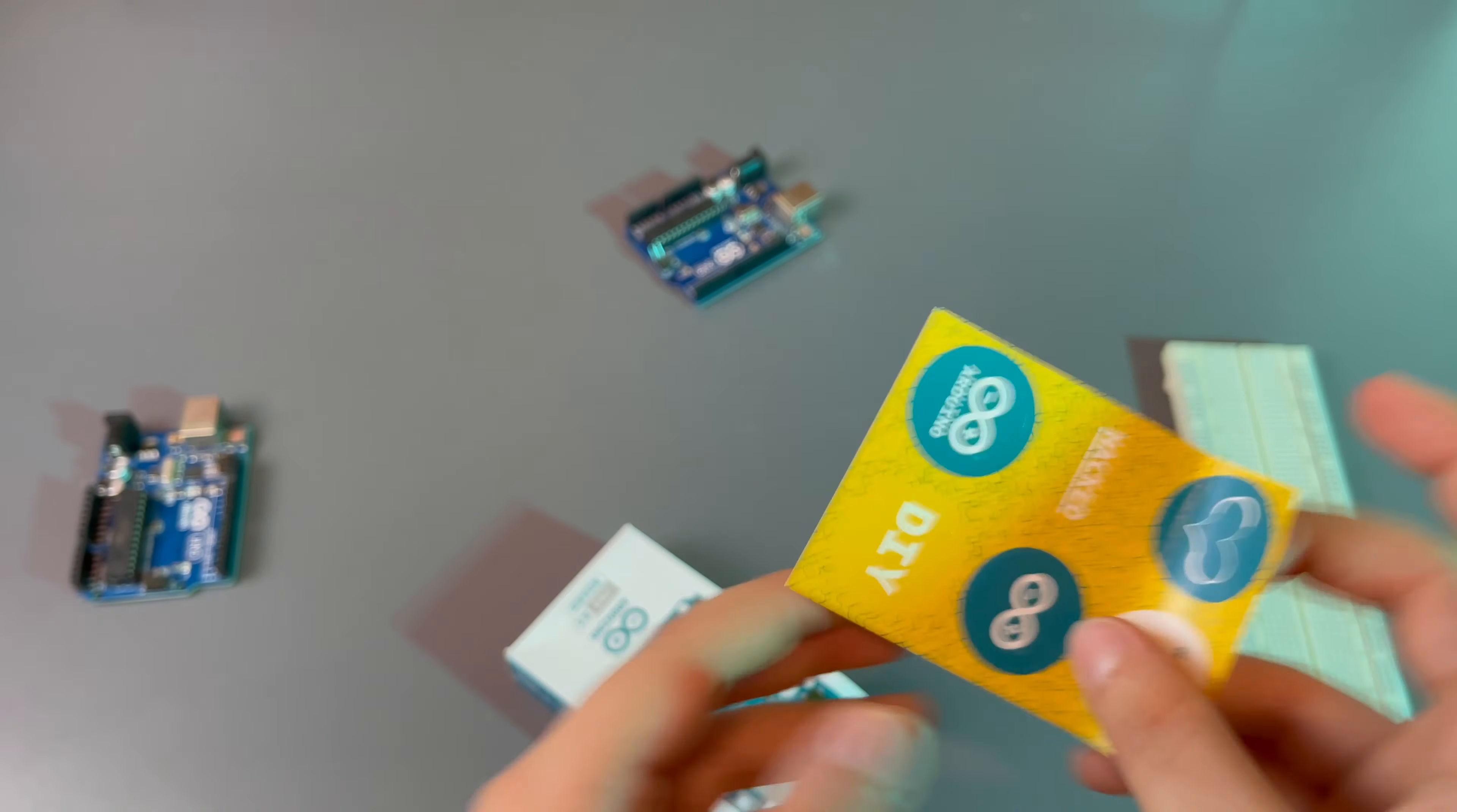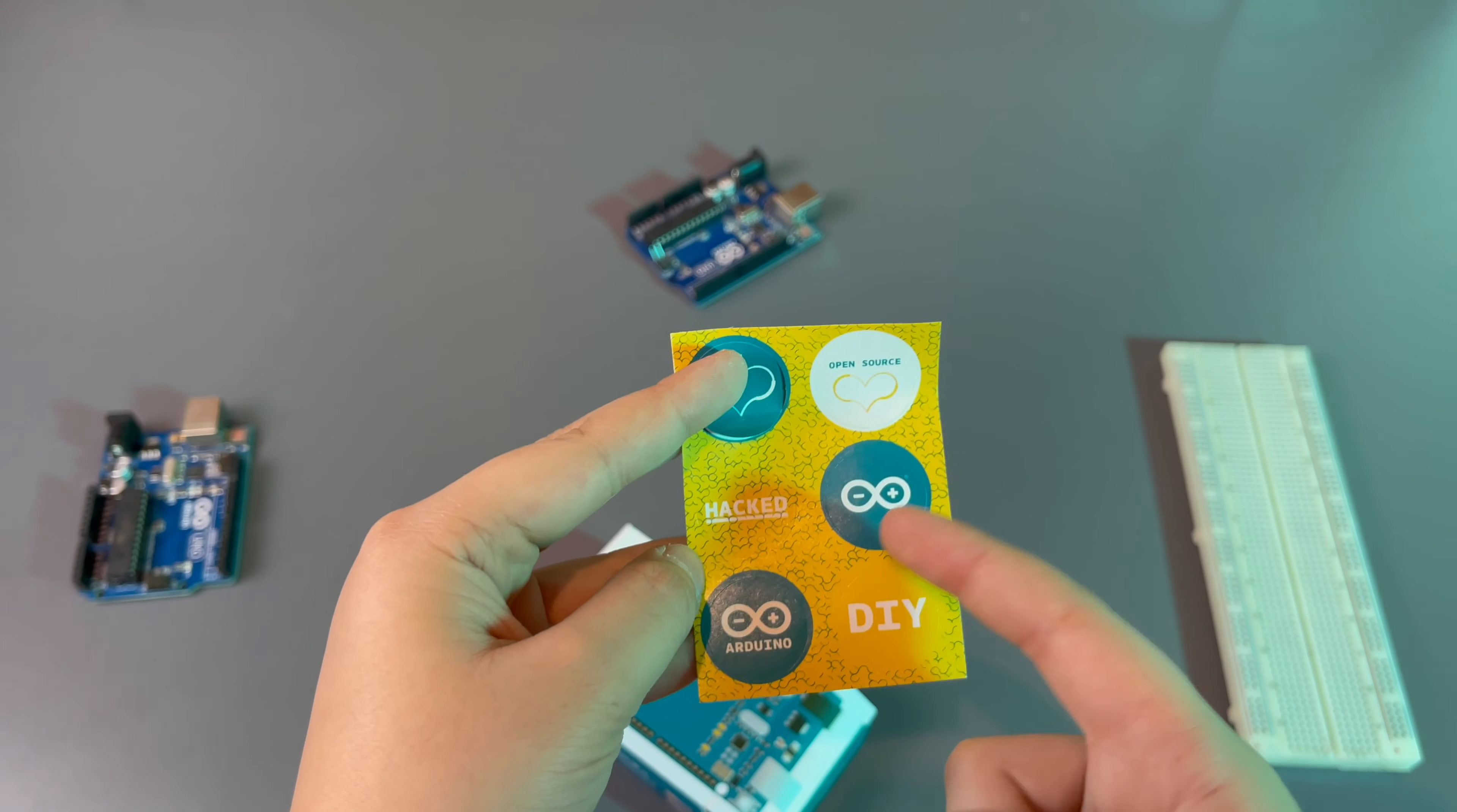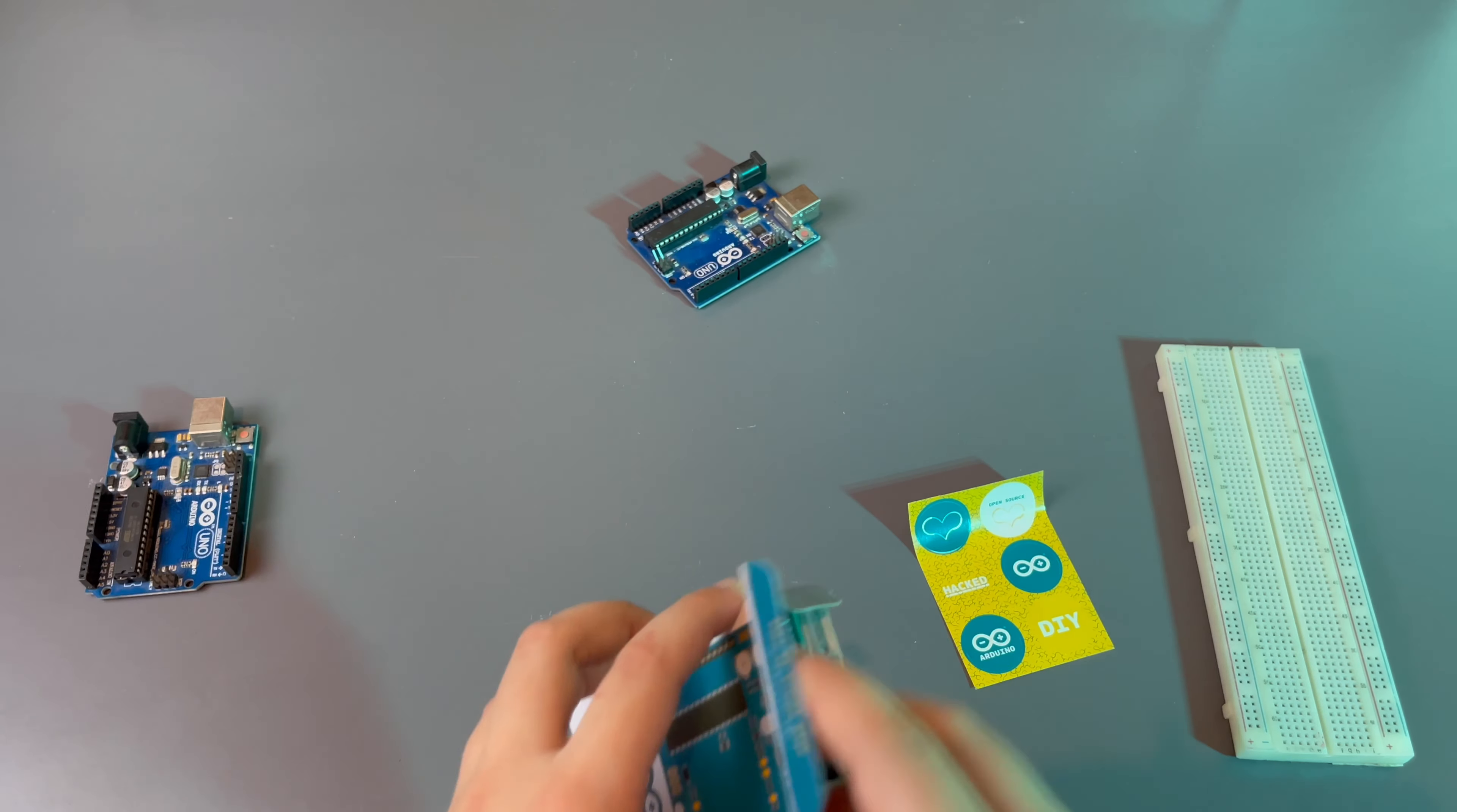First of all you get a little Arduino sticker set. You can see it has an Arduino heart sticker, Arduino heart open source sticker, packed DIY Arduino, and just the Arduino logo. So yeah, nice sticker pack in the same theme color.